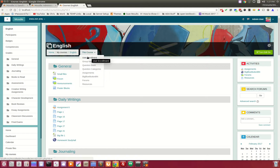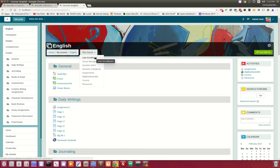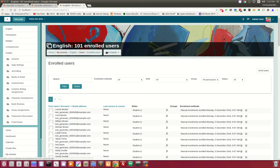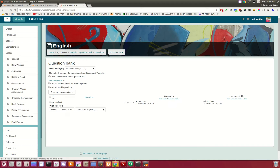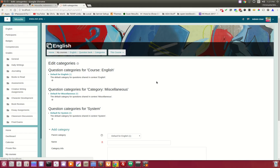Typically when you look at themes, you'll see in this course drop-down a listing of assignments, forums, and all the activities you'd add into a course. We've enhanced it so that when you're a teacher, you can see user enrollment, group management, your question bank, as well as question categories.